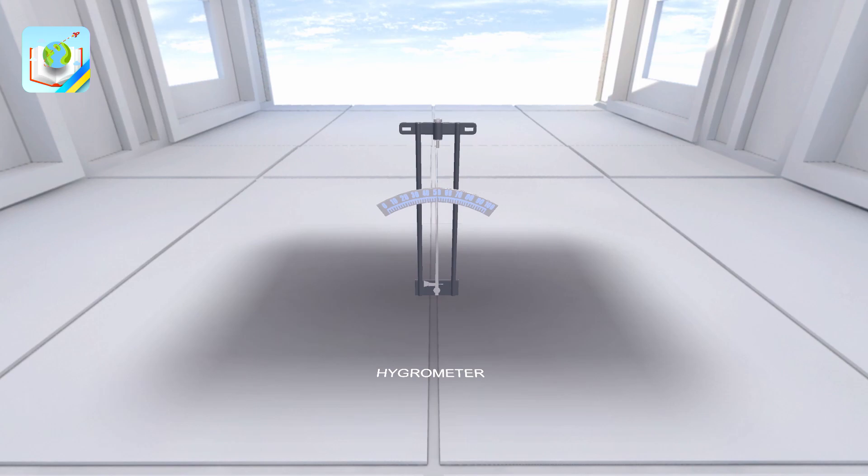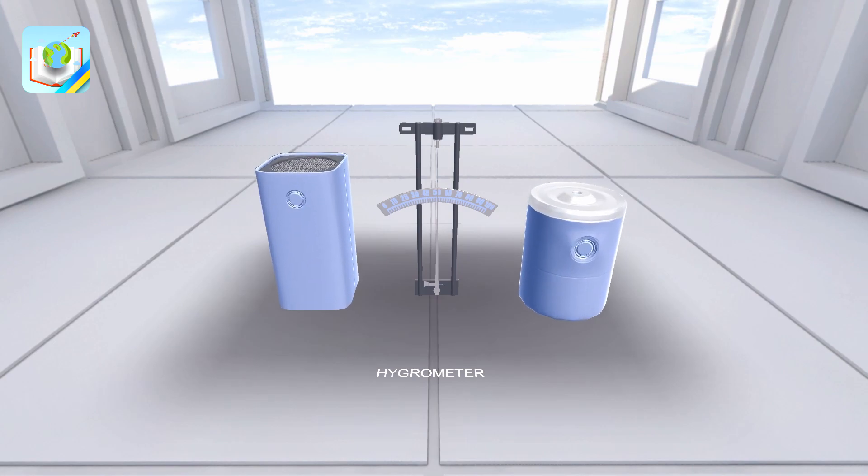The hair hygrometer consists of a metal frame on which the parts of the device are fixed, an arrow, a scale, and a human hair which is fixed on the frame and attached at one end to the arrow of the device.